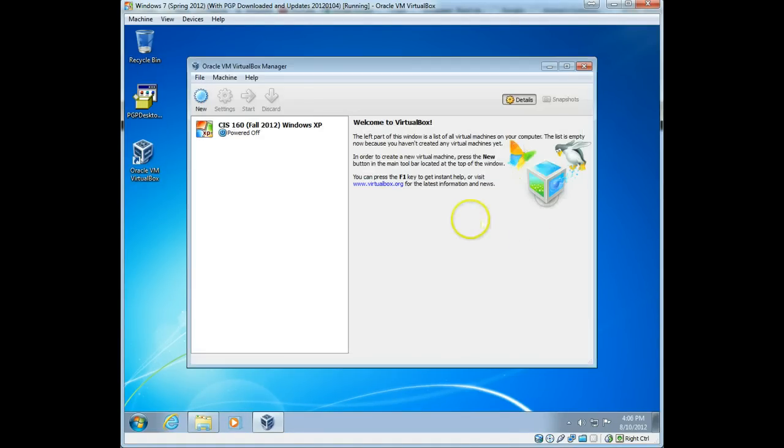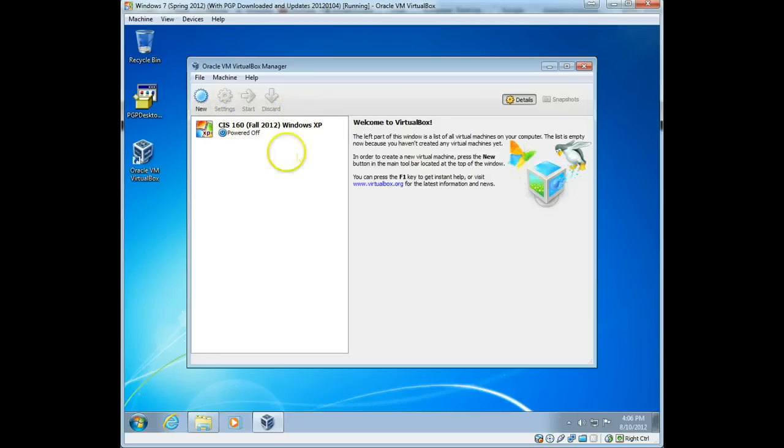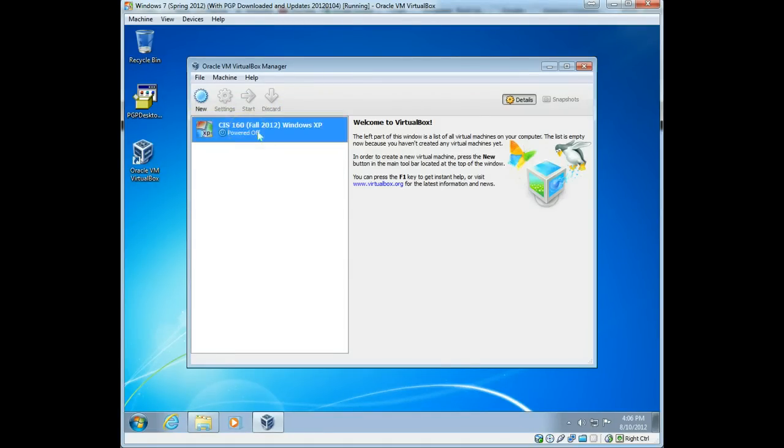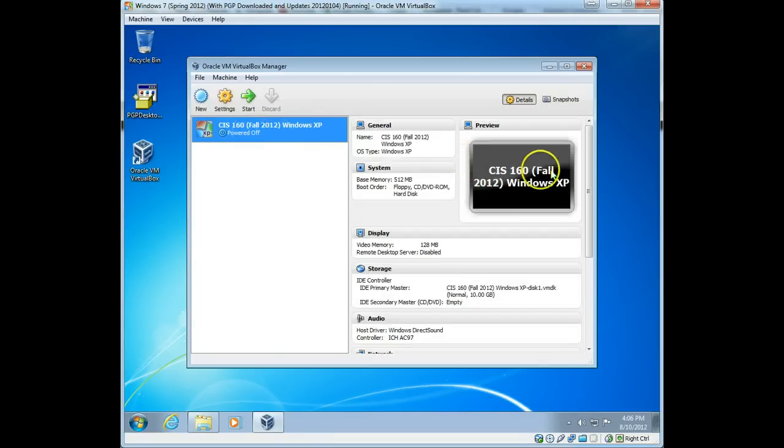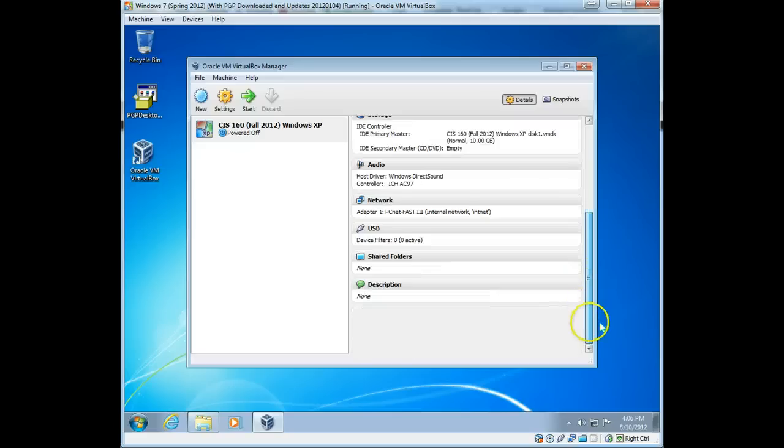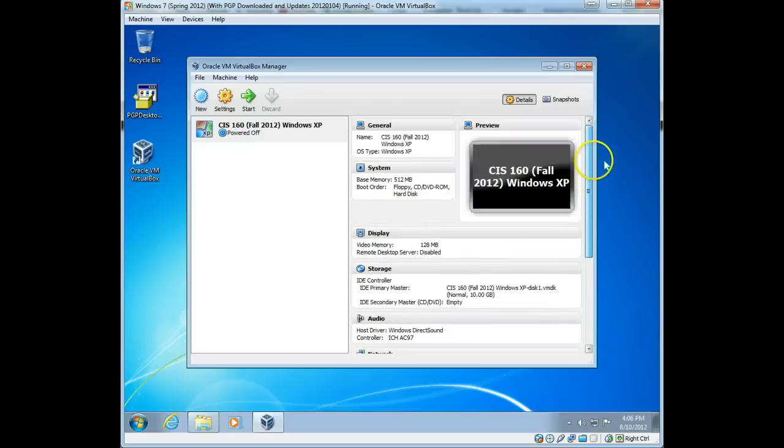Now that it's imported, what we're going to see is whatever you name that virtual machine appear here on the left-hand side of the VirtualBox Manager. Okay. And if you single click it, you will see if you have details selected, you will see all the items here. And you can change them from here as well.